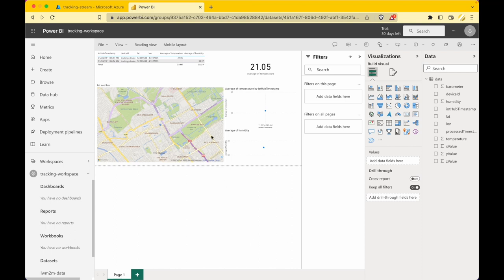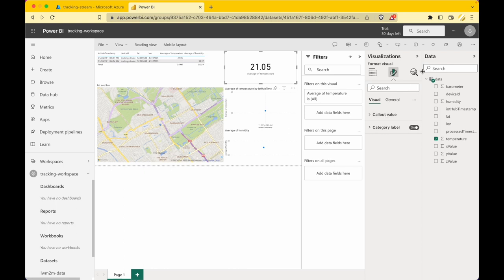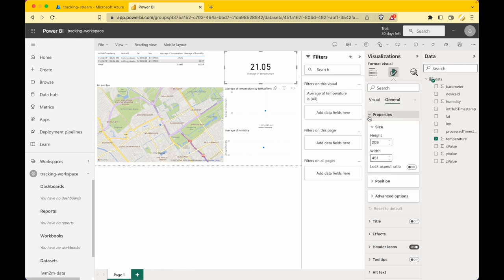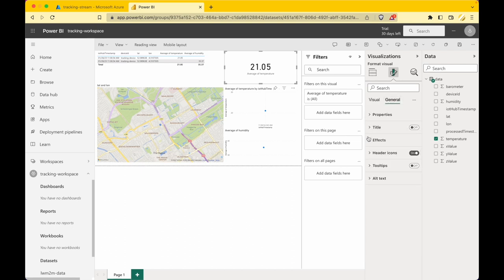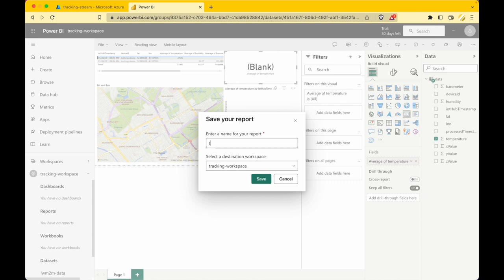For each visualization you can format the visuals, run further analysis, add properties, change the title, change colors and axes to make it look appealing. For this demo this is good enough. Save the report and give it a name like 'tracking-dashboard'. And there we have our visualization with Microsoft Power BI.